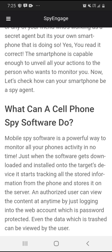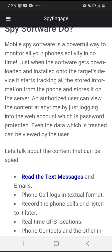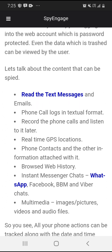What can cell phone spyware software do? Mobile spy software is a powerful way to monitor all your phone's activity in no time. Just when the software gets downloaded and installed onto the target's device, it starts tracking all the stored information from the phone and stores it on a server. An authorized user can view the content anytime by logging into the web account, which is password protected. Even data which is trashed can be viewed. Content that can be spied includes text messages, emails, phone call logs, record phone calls, real-time GPS locations, phone contacts and other information.